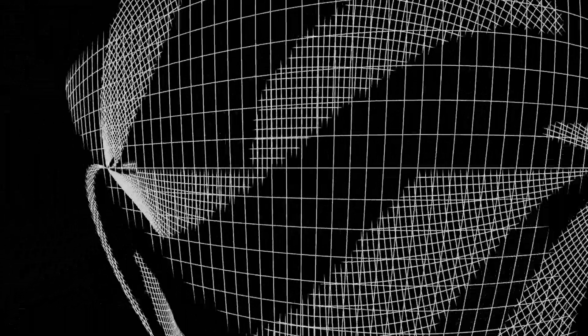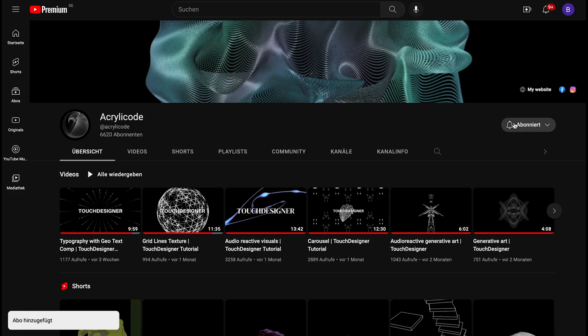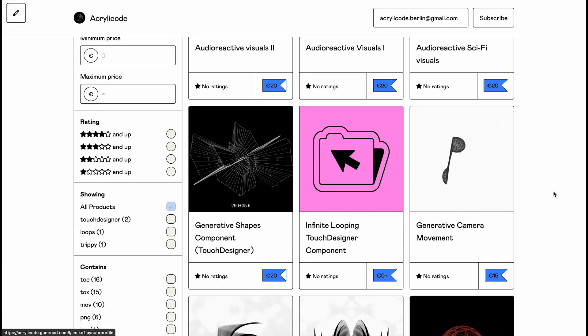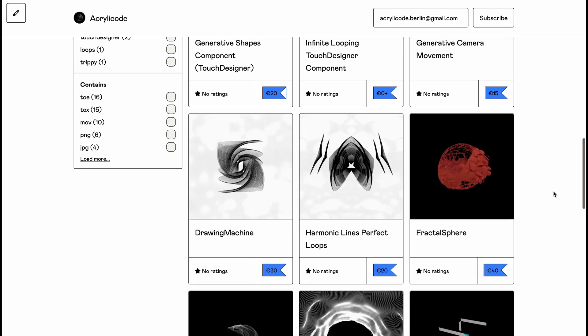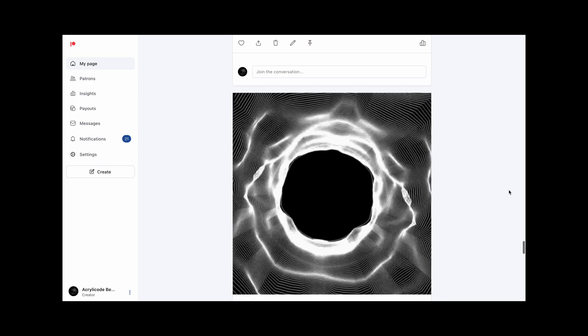Thank you so much to Derivative and all of our Patreons for their support. Please subscribe to the channel and turn on the notifications to help us share this knowledge. For downloadable files and visuals, check out our Patreon or Gumroad. All links will be in the description.